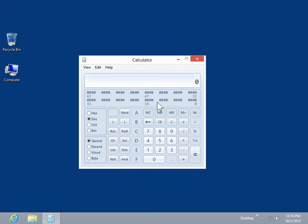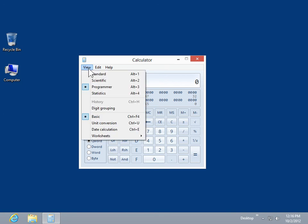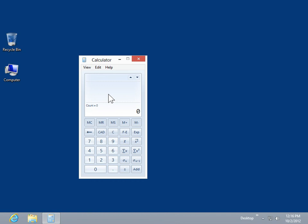To use the Statistics mode, click the View menu. Click Statistics. Different statistical formulas, such as the average and the standard deviation of values, can be performed.